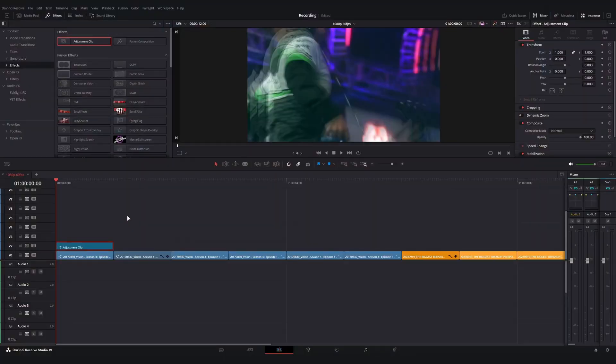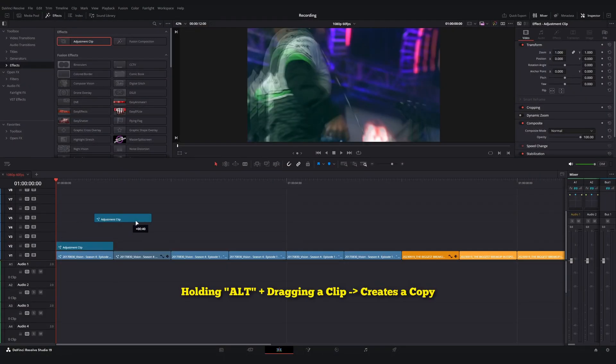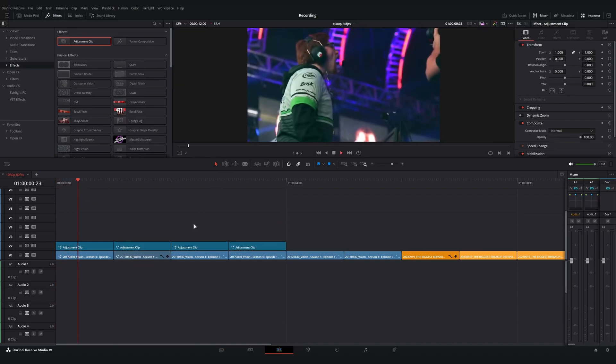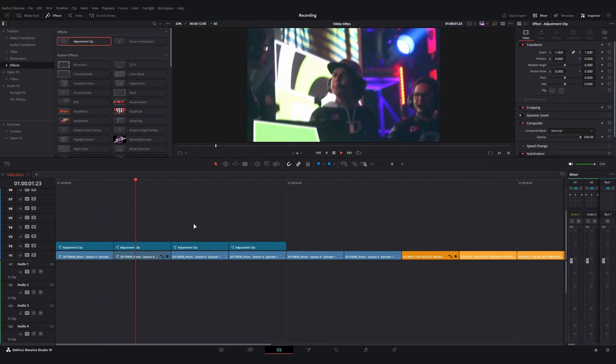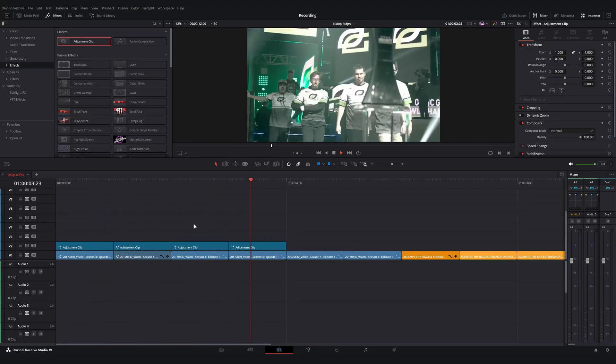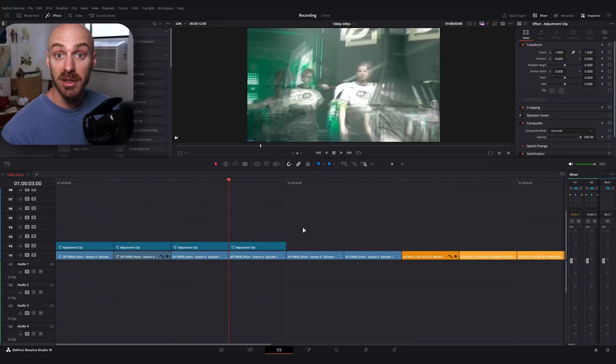But the cool thing about this effect is that, again, because we've done it on an adjustment clip and because we're using the anim curve modifier, what I can now do is go back to the edit page and copy this adjustment clip over and over.